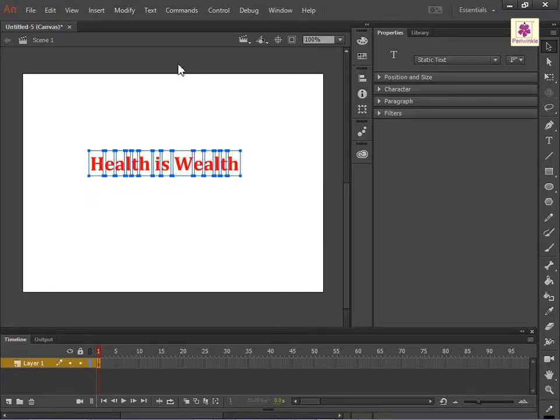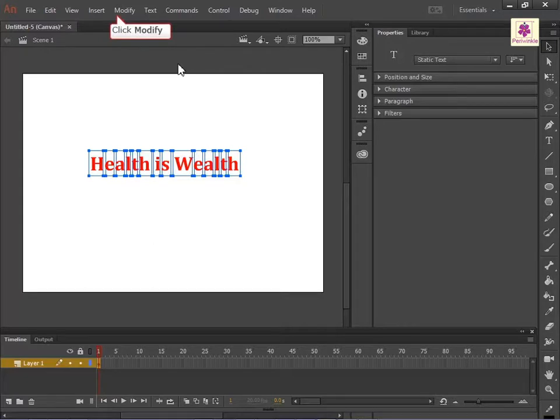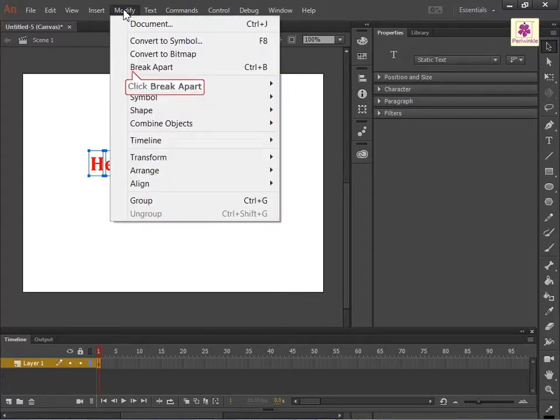Each character of the text is now placed in its own individual text box. From the Modify menu, click Break Apart again.